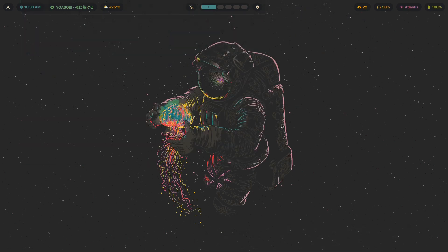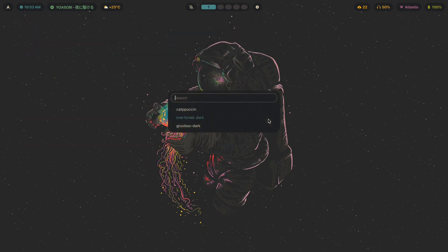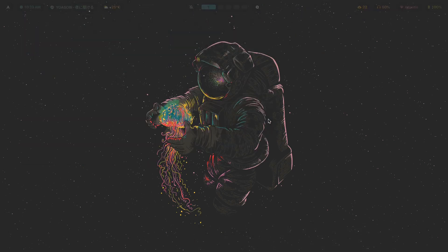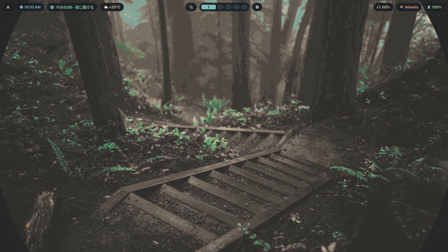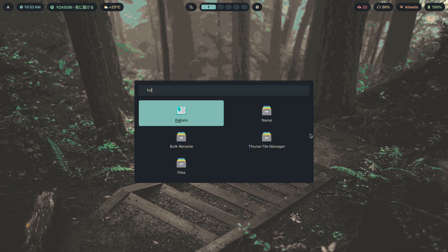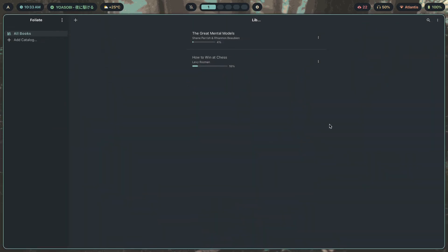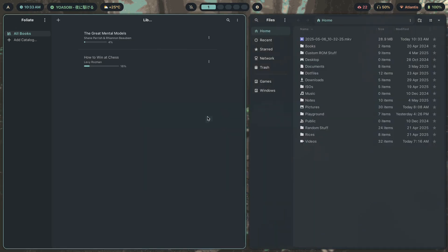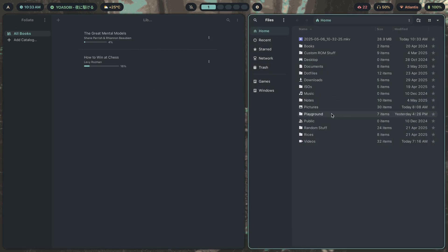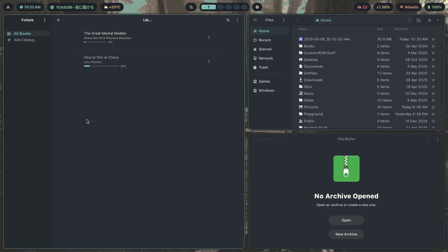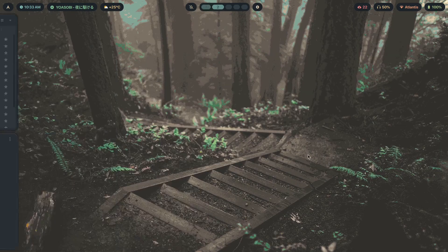Let me change the theme to Everforest — the wallpaper and everything changes. Let me open the same apps: Foliet looks like this, then Nautilus like this, and File Roller like this. These are all GTK4 apps.